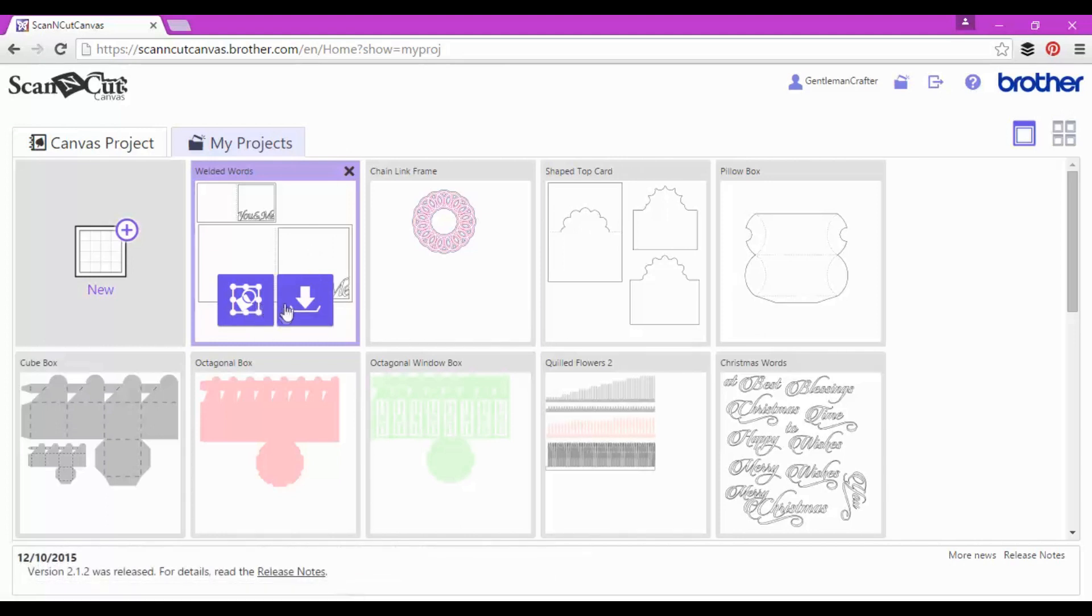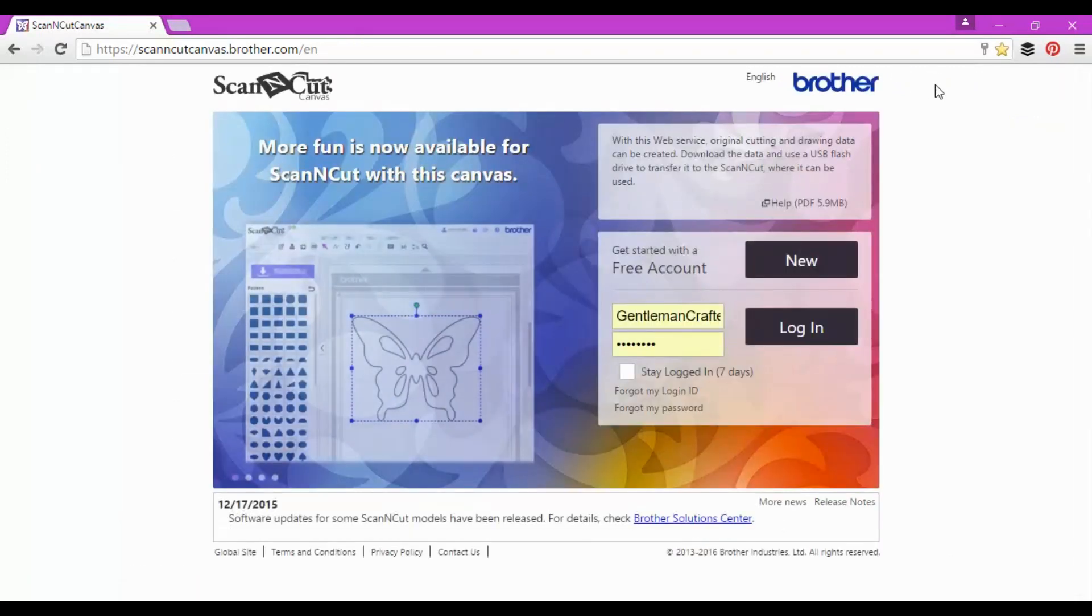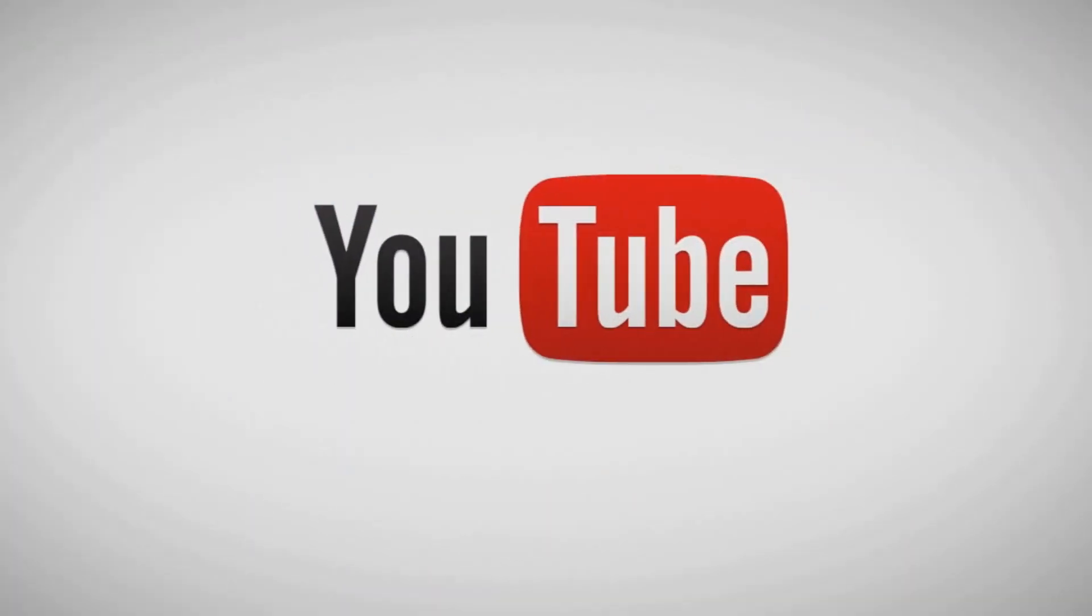But for that, that ten minutes is almost up so it's time for me to log out and leave you to have a play.